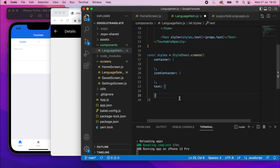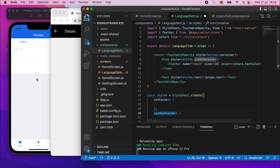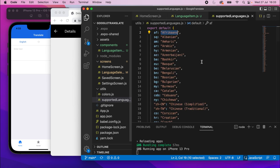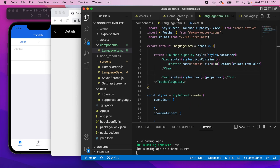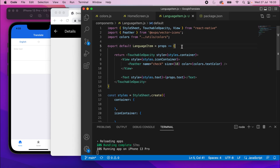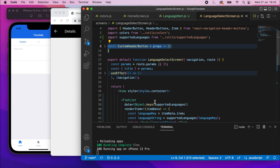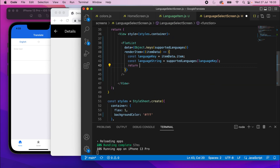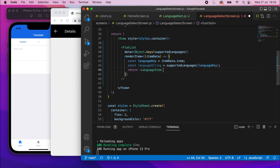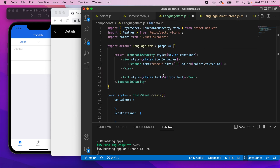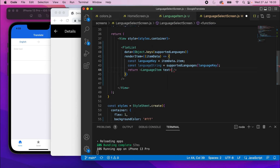Now output the component so we can see the styling as we go. Save language_item.js, go back to language select screen, scroll down to the FlatList, and replace the Text return with a self-closing `<LanguageItem>` tag. Add the import for LanguageItem and pass `text={languageString}` as a prop. Save — it should now show the same list but with icons.